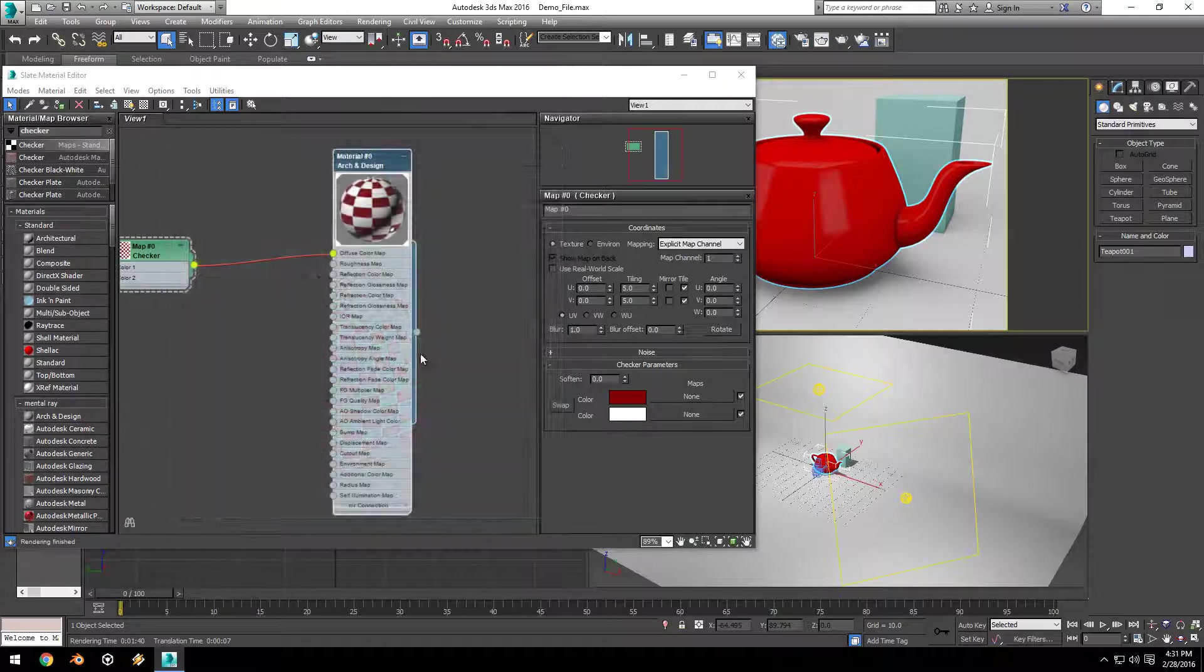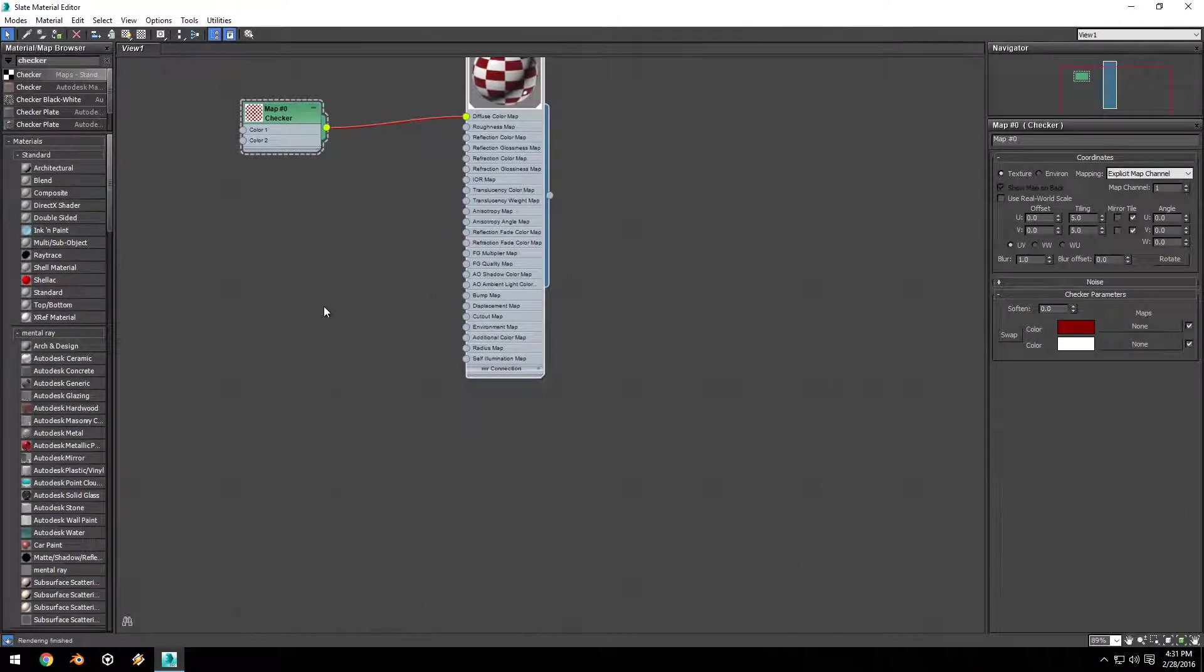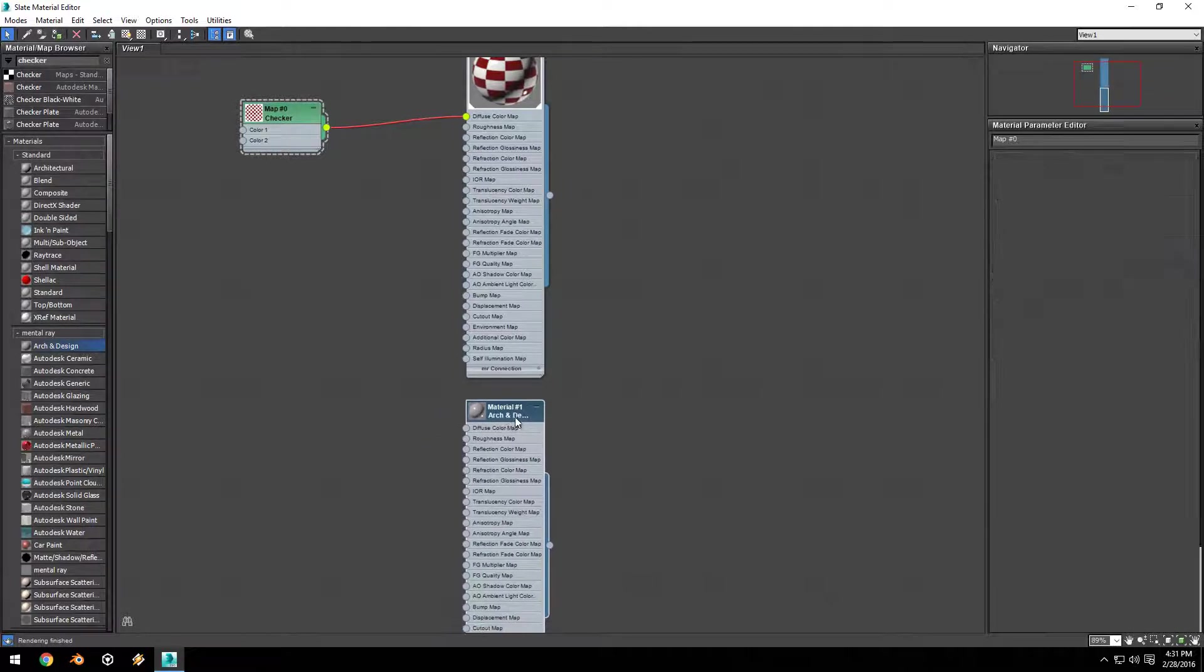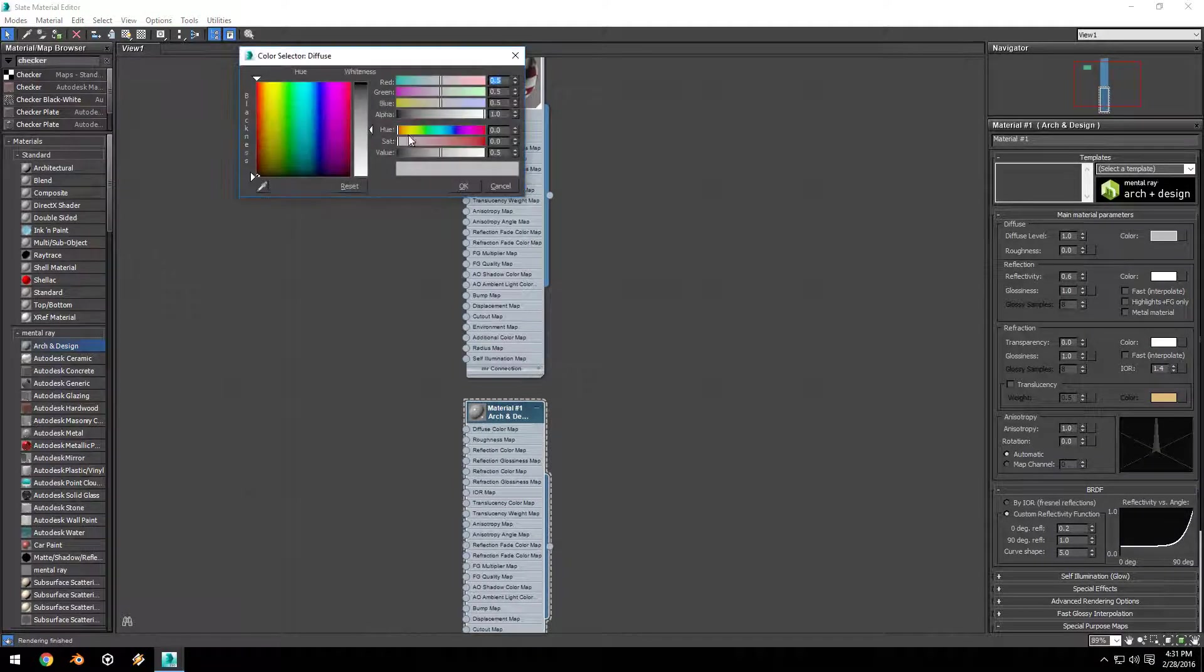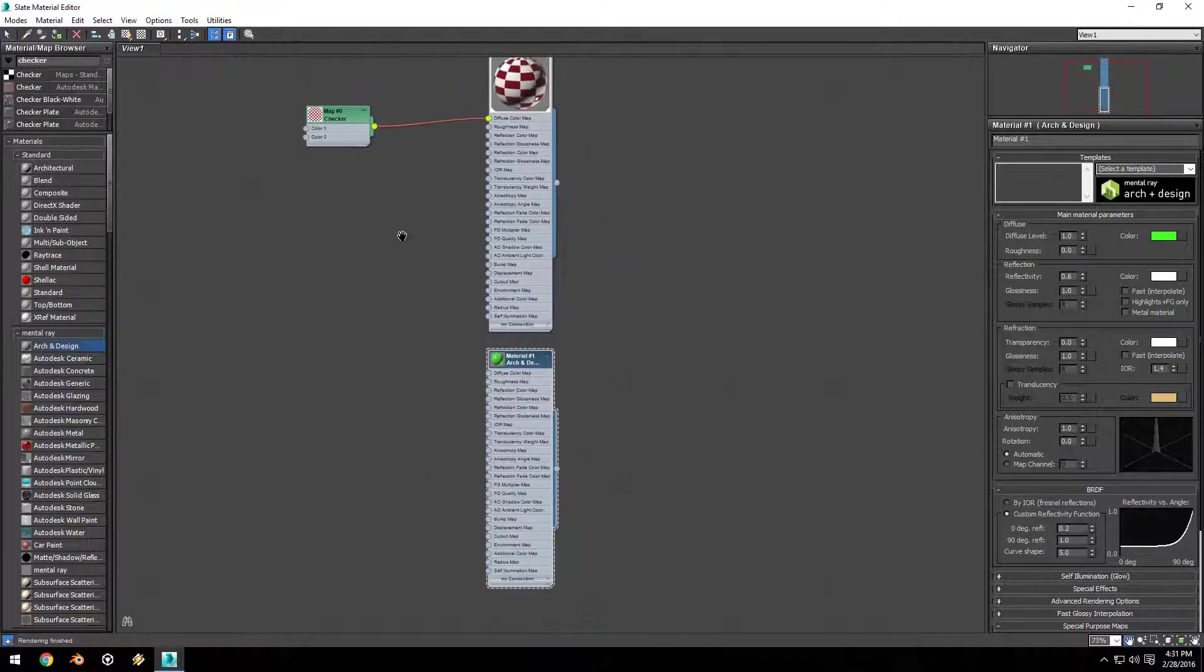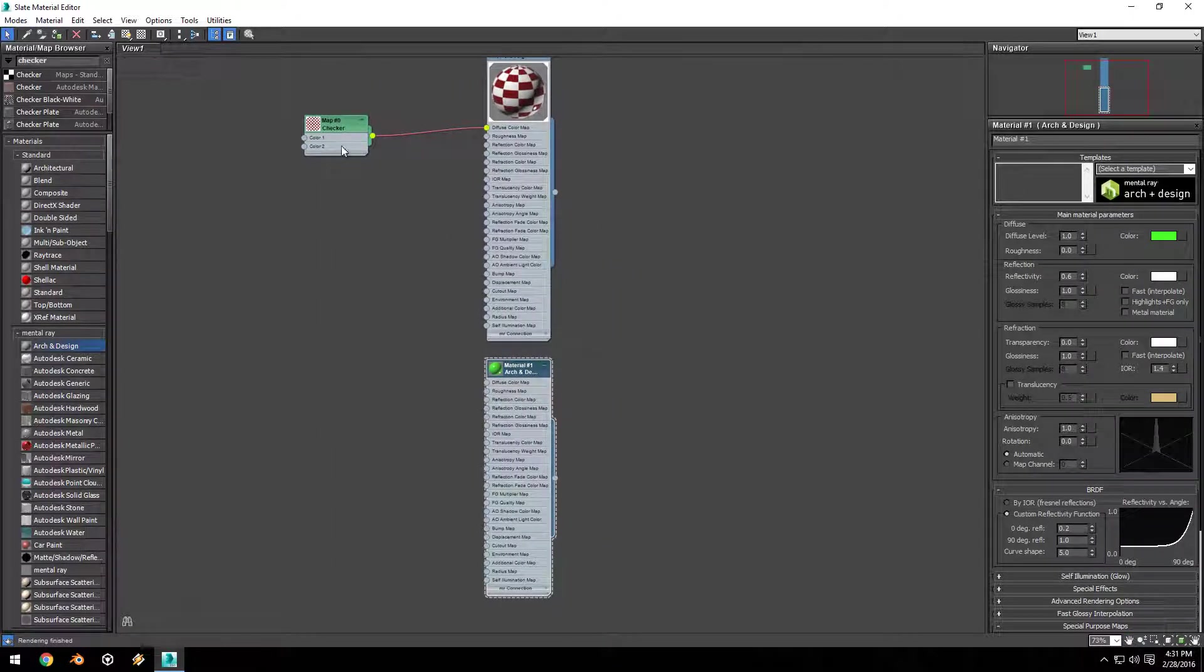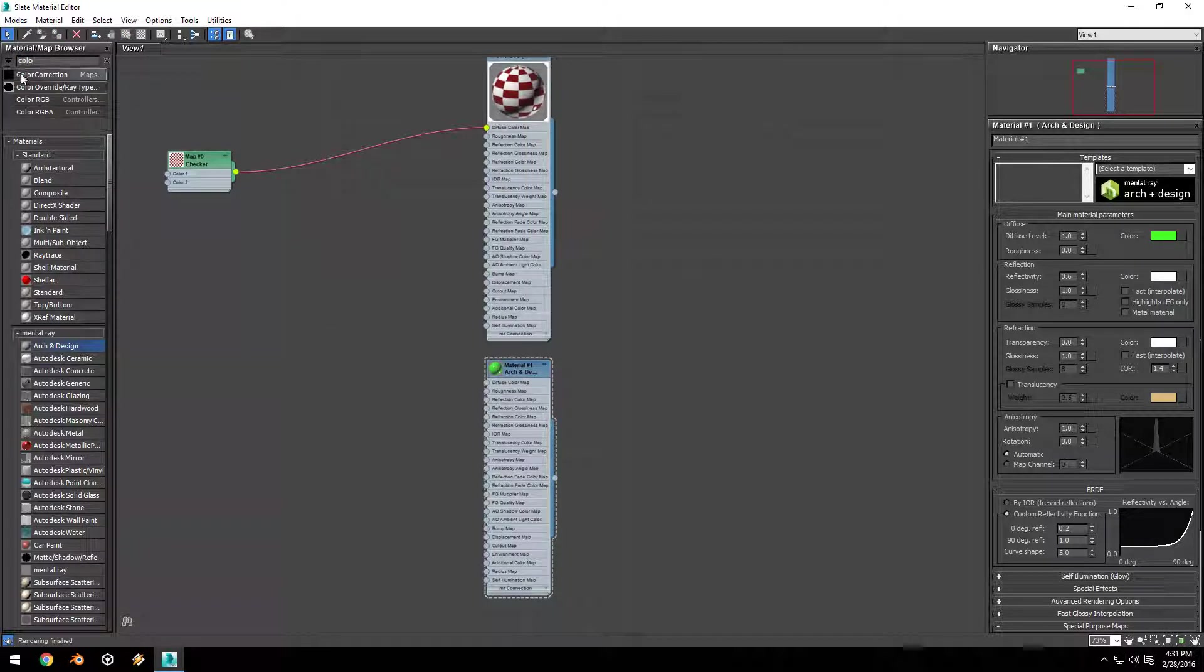I'm going to exit out of that and we're going to create a second material. I'm going to maximize that window, drag out a second Arch and Design material, open up those properties, change the diffuse color to green. Then I'm going to do something cool: we can use one map to control the input of multiple different materials. I'm going to drag the checker node back so we have a little bit more room, then search for a color correction node and drag that in the center.